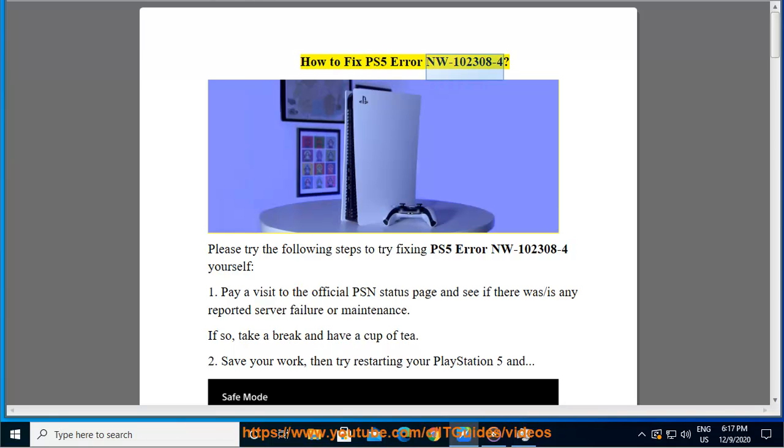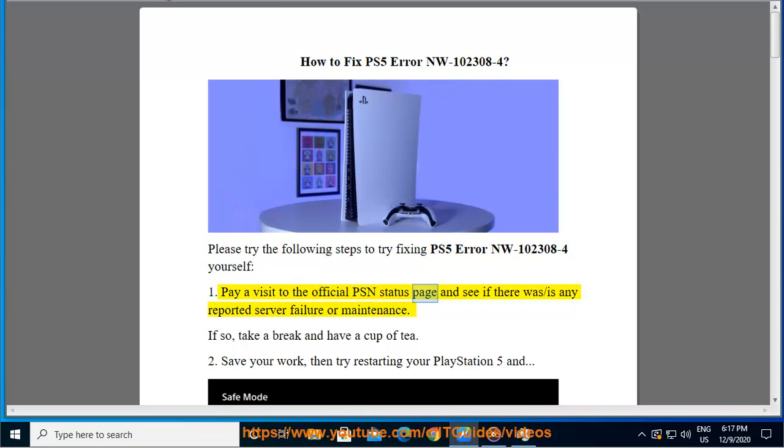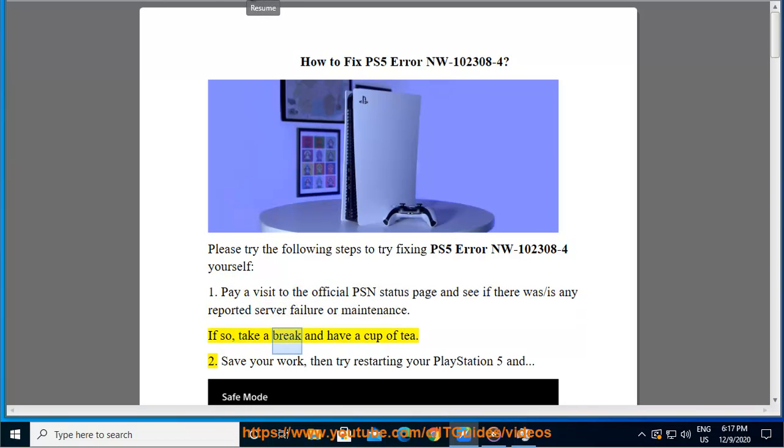How to fix PS5 error NW-102308-4. Please try the following steps to fix this error yourself. First, pay a visit to the official PSN status page and see if there was any reported server failure or maintenance. If so, take a break and have a cup of tea.